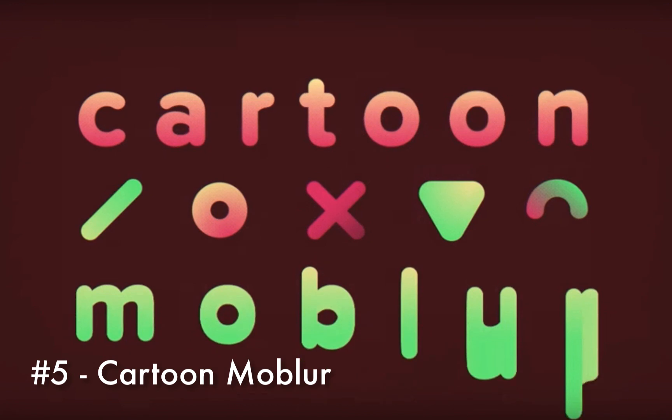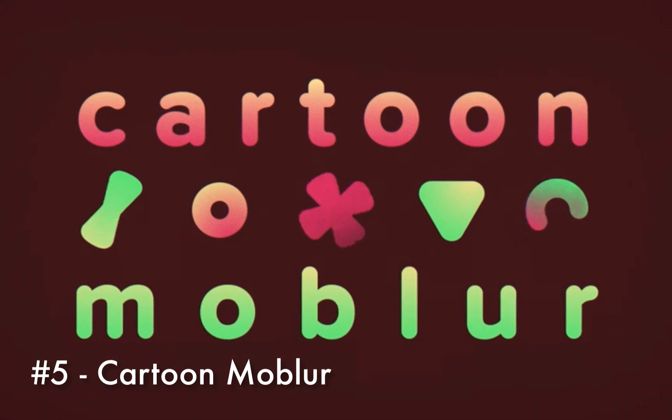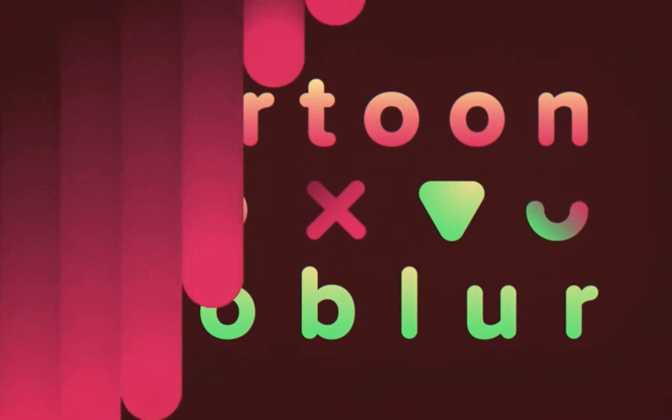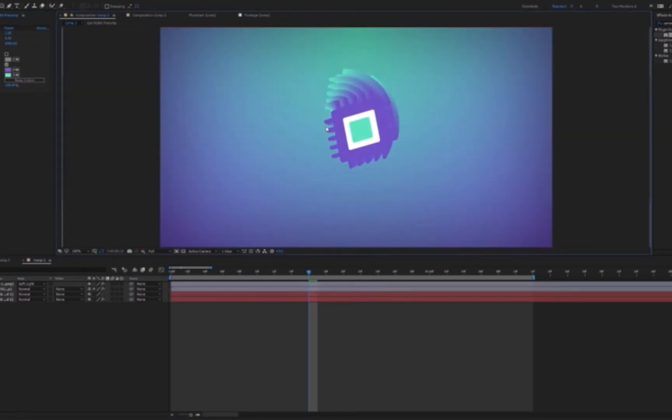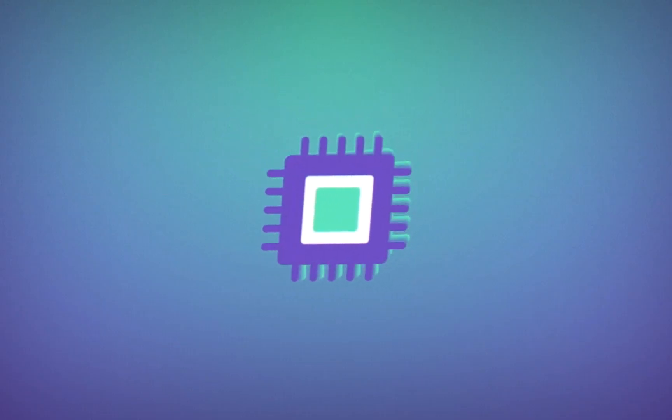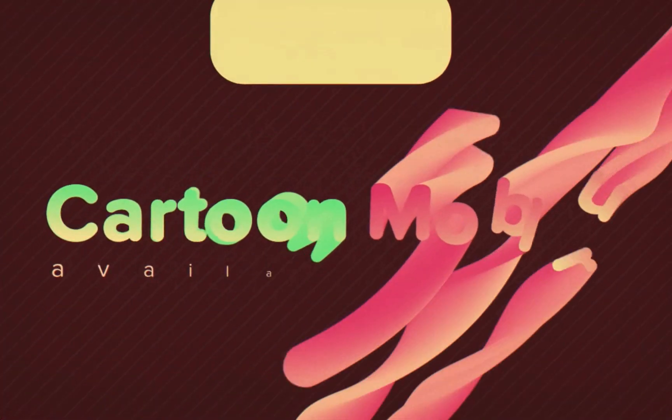Cartoon Moblur is a really cool plugin that allows you to add stylish motion trails to your graphics just like regular motion blur but only more cartoony. The customizable parameters include shutter angle, color, and opacity.